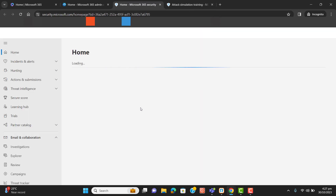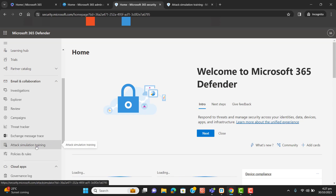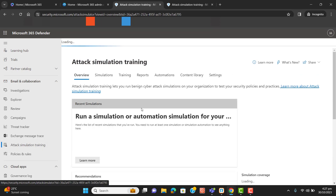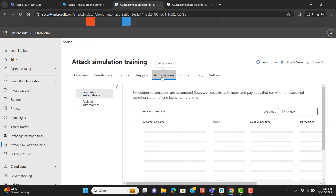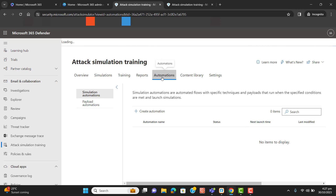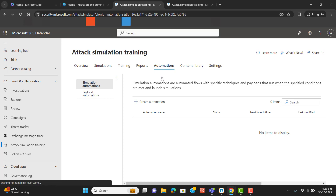It will open the same page here. Let's go to Attack Simulation Training and set up automatic attack simulation, which will send users different simulation attacks on the scheduled basis that we configure here while setting up. I will go through it one by one and show you how we can automate attack simulation.